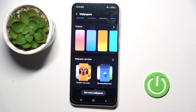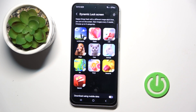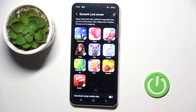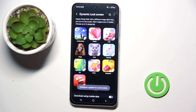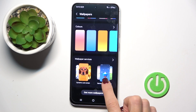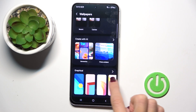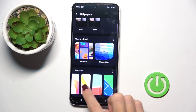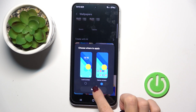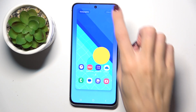Now select the photo that you want to cover your screen with. Let me cover the lock screen with Docs Dynamical Paper, and now for the home screen, let's pick this graphical one. Tap on Next — done.